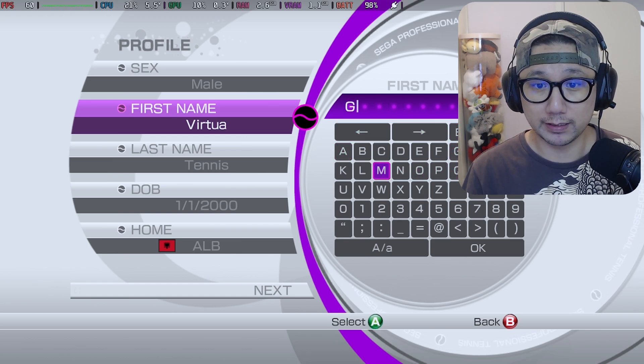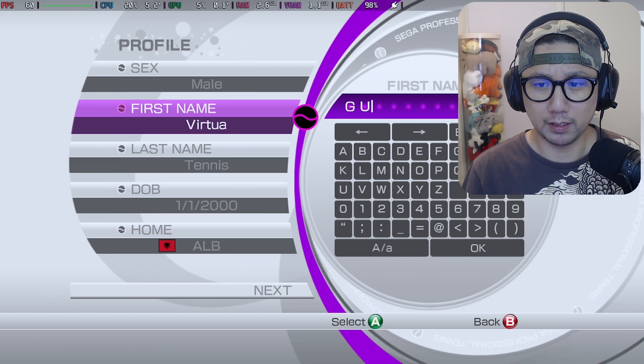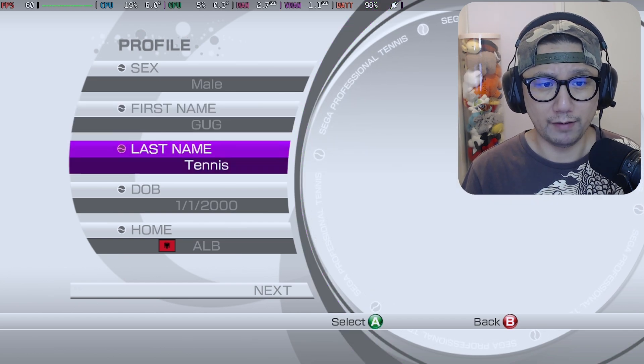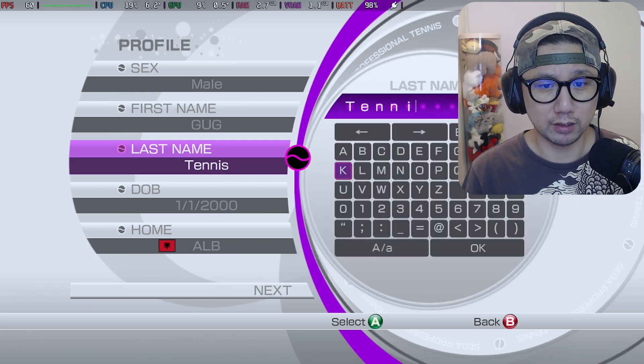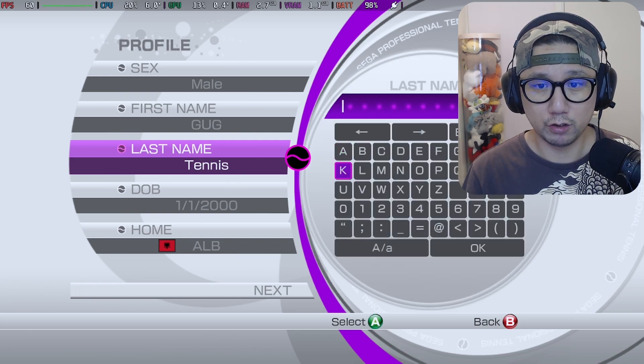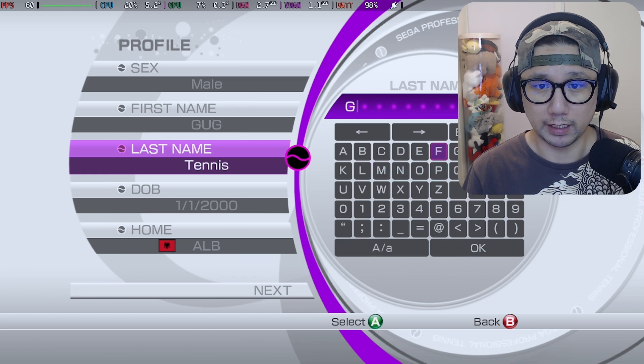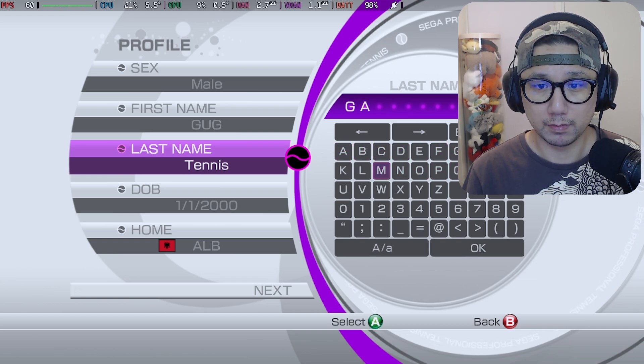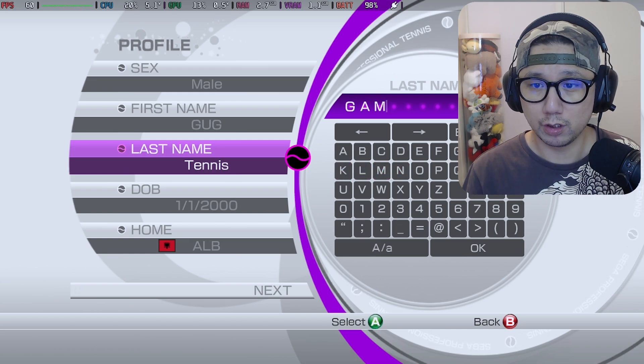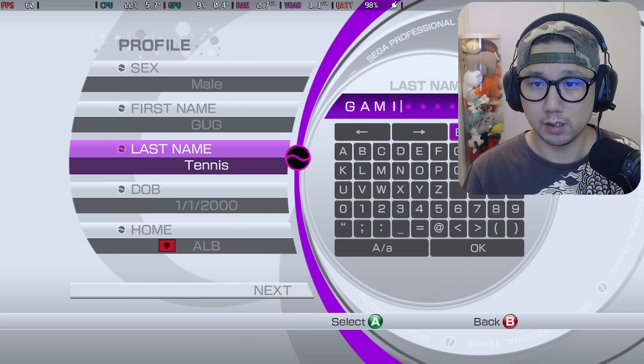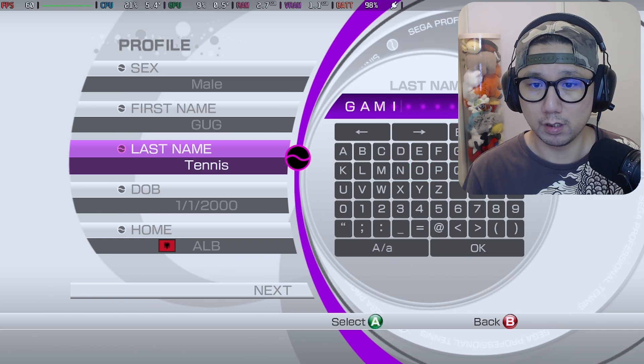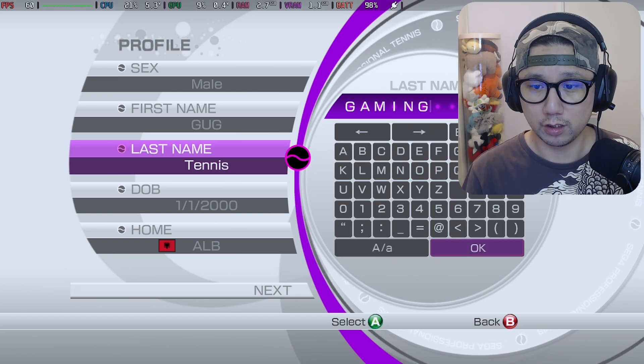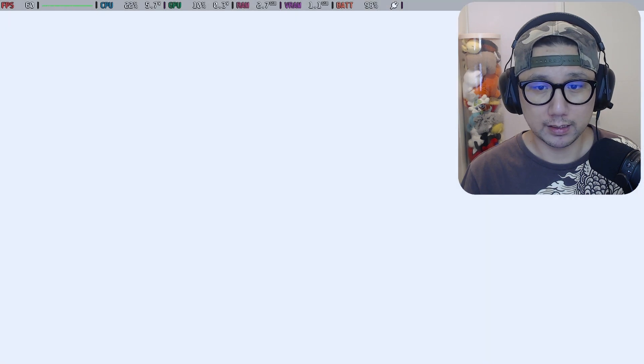I'll show you that you can even save, like it saves. Some people say you couldn't save it - I didn't have that issue. So let me create a character. GUG Gaming.